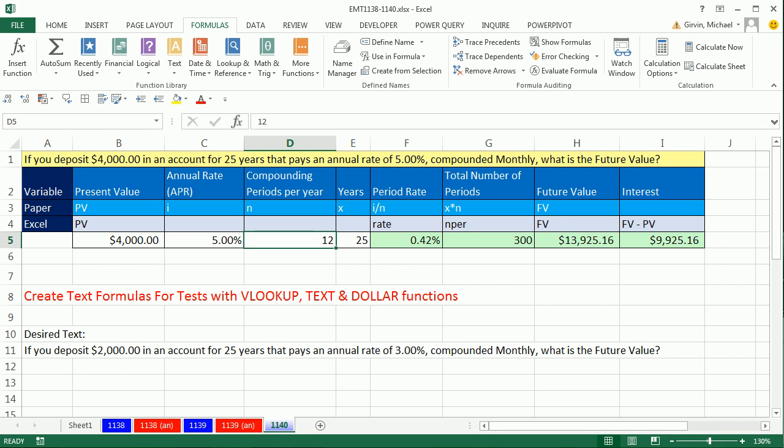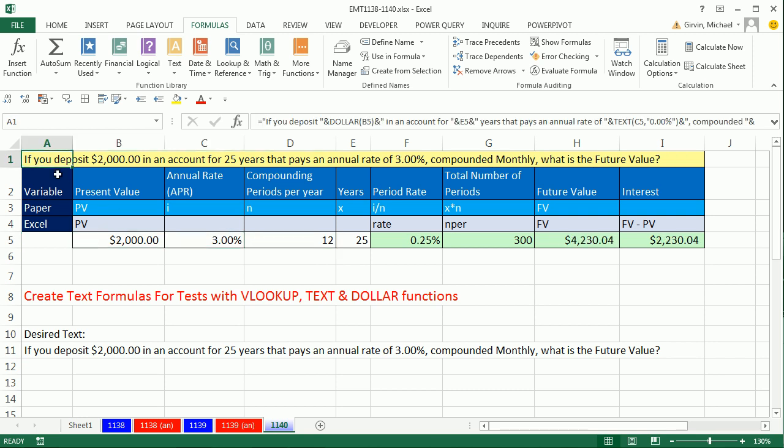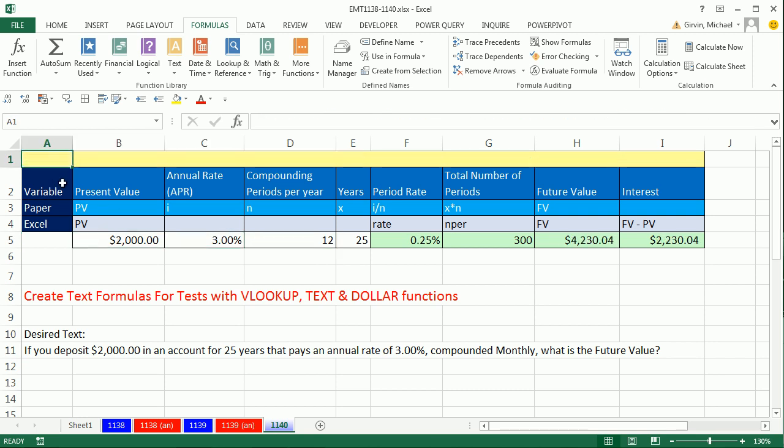I'm going to Control-Z, Z, Z. Come up here and delete. Sometimes if you want to type it out like this, you can see it, and then create the actual formula, because this is going to be a complicated formula.